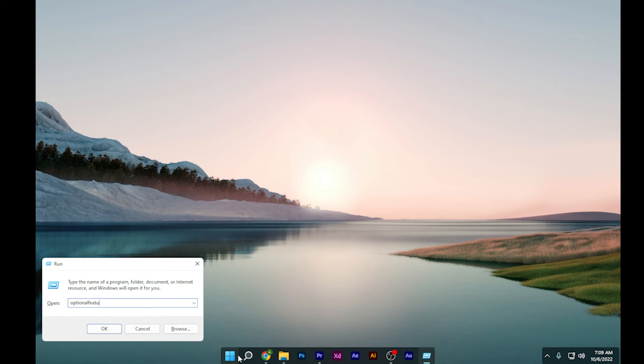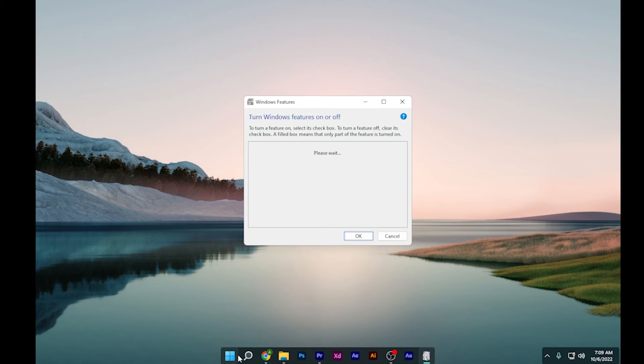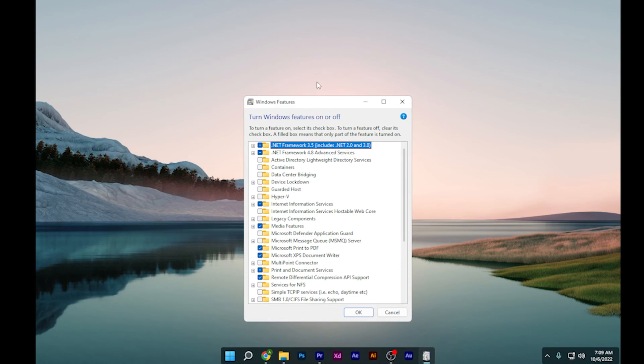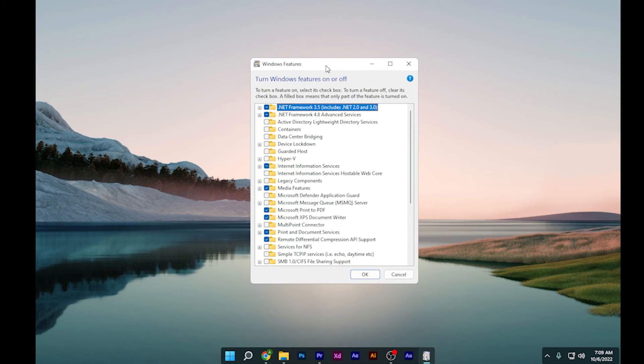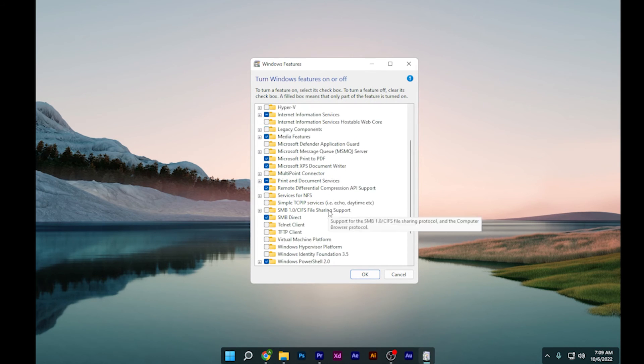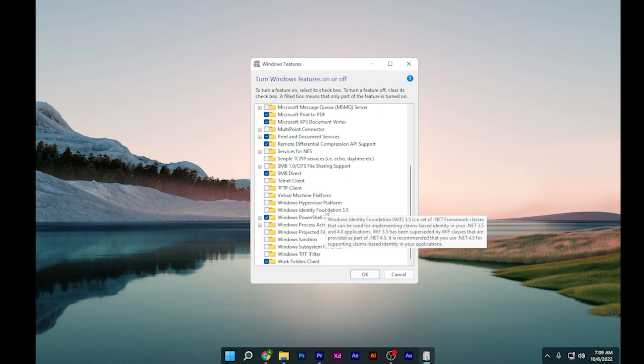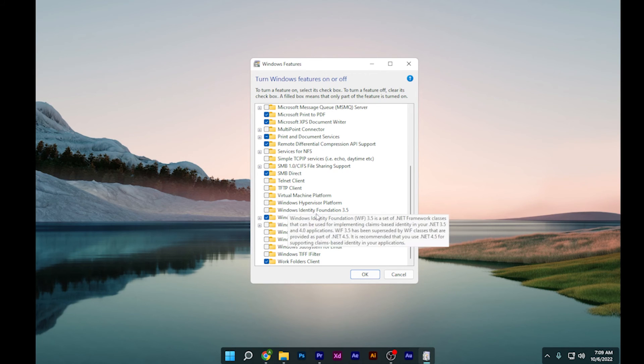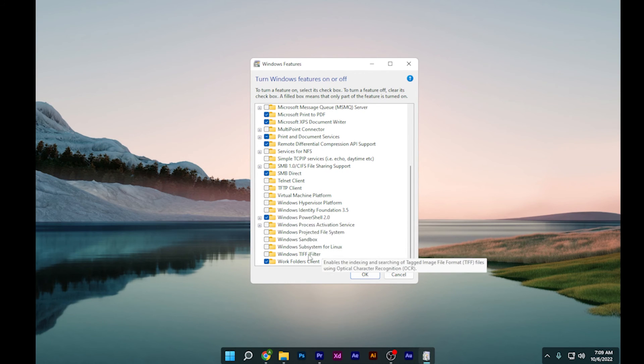Type 'optional features' and hit OK. Once it opens up, you have to checkmark Hyper-V. Once you checkmark this, scroll down to Windows Hypervisor Platform and Windows Identity Foundation.